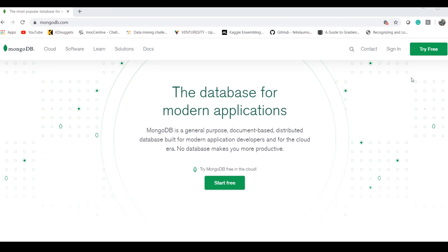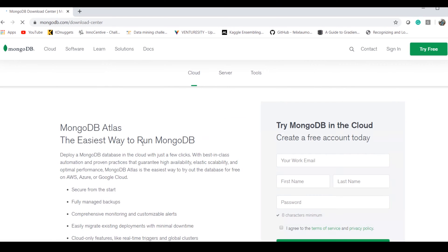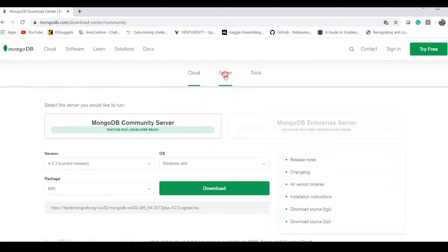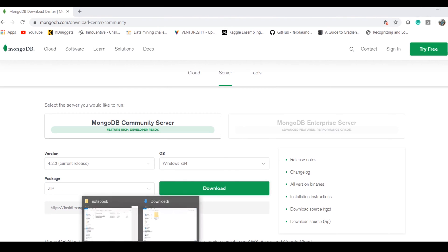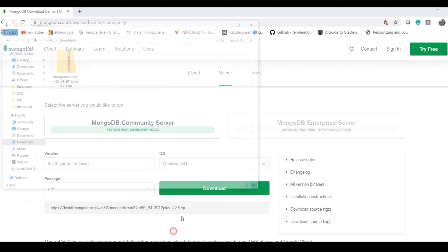To install it, go to the MongoDB website, click 'Try for free,' then go to the server section. We want the Community Server. Simply select either MSI or ZIP. I'm showing the ZIP version—select ZIP and download.